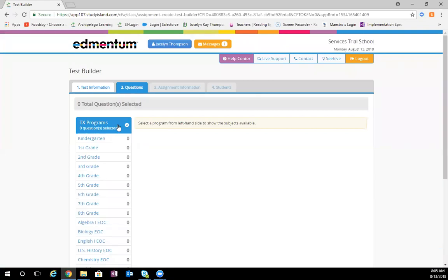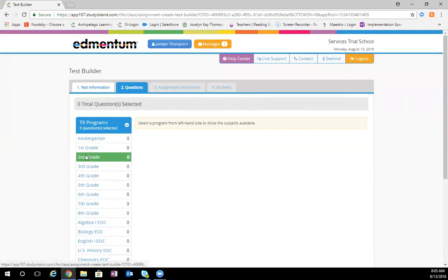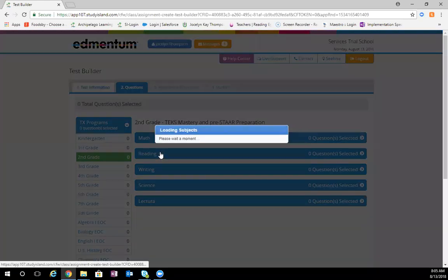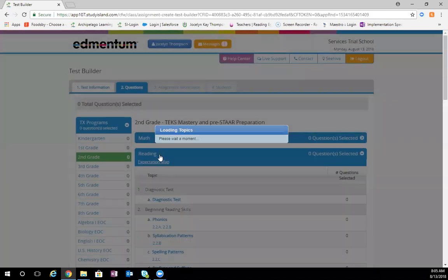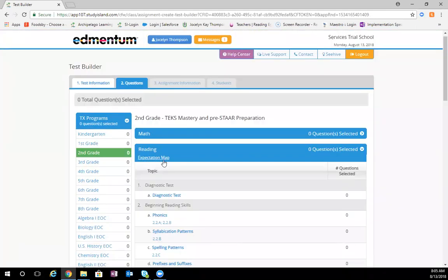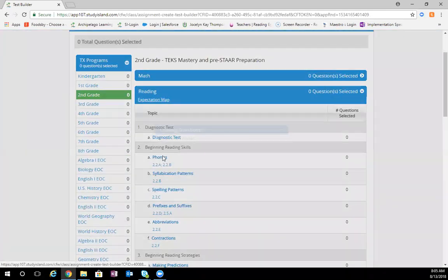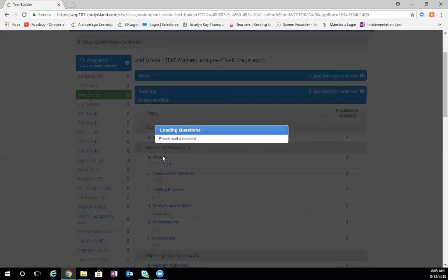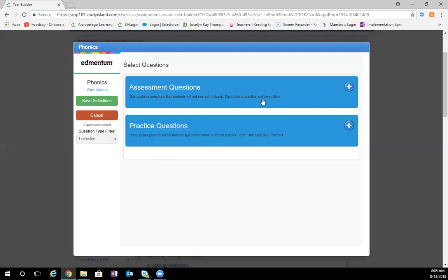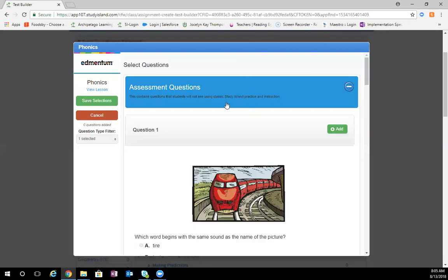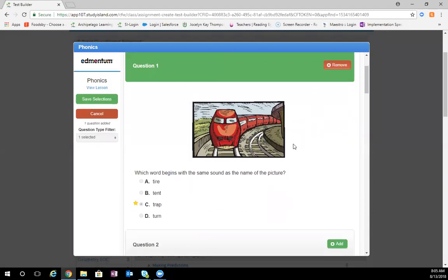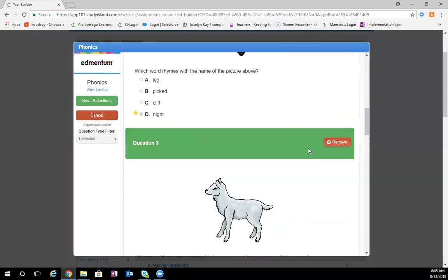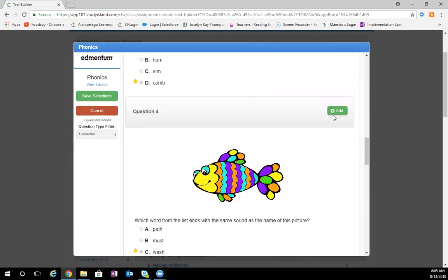You can choose your program list, choose the programs, and then come into the subject. Then you can click the topics, choose either assessment questions or practice questions, and then add questions that you would like to have on your test.